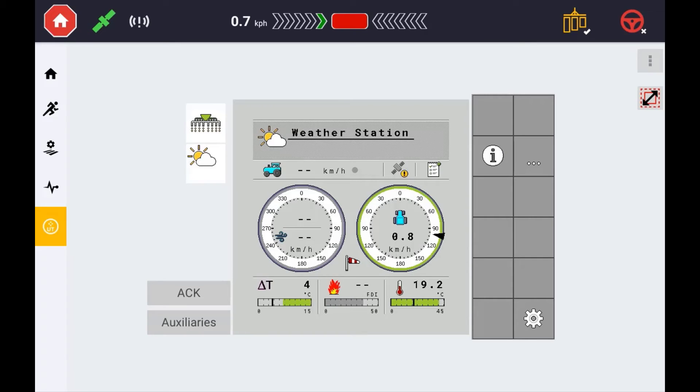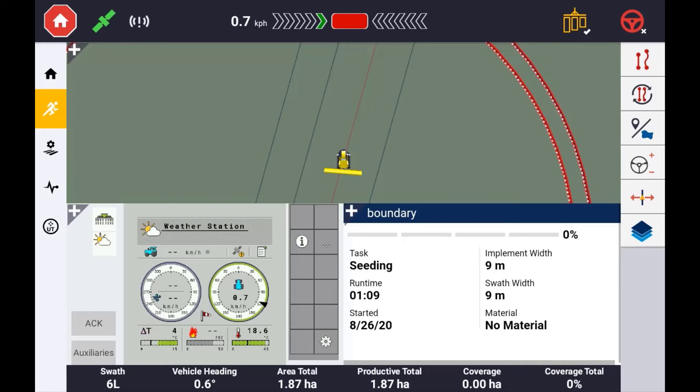If you are using an implement with an ISOBUS controller, but you do not have a task controller license installed, you can still have the ability to record the as applied data from that ECU.